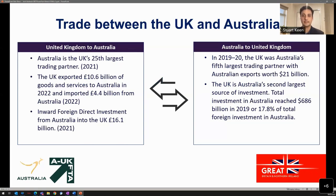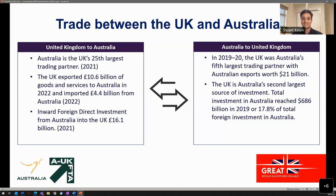Here are some impressive headline figures on existing trade prior to the ratification of the free trade agreement. Australia is the UK's 25th largest trading partner, and the UK exported over £10 billion worth of goods and services to Australia in 2022. On the other side, the UK was Australia's fifth largest trading partner, with exports worth over $21 billion Australian dollars. The UK is also Australia's second largest source of investment, reaching $686 billion into Australia in 2019.